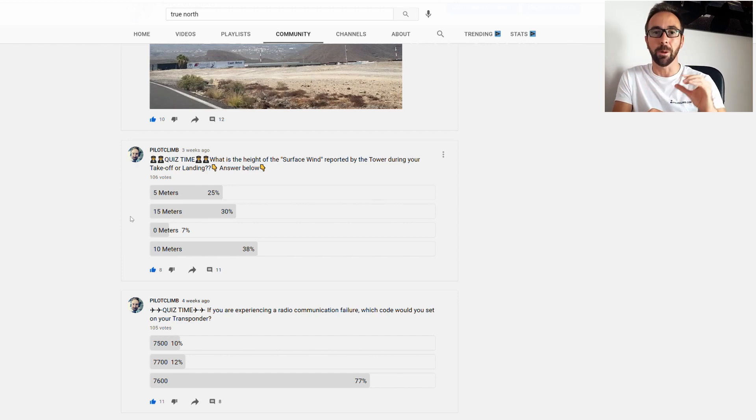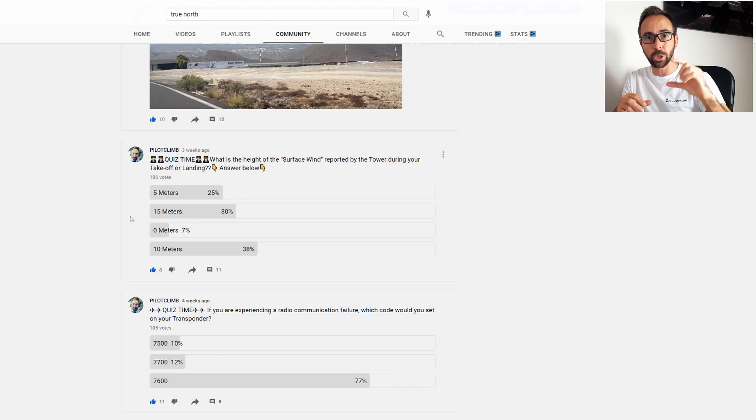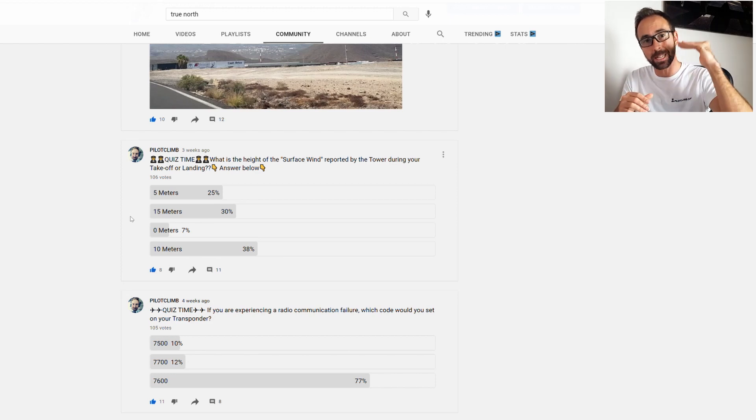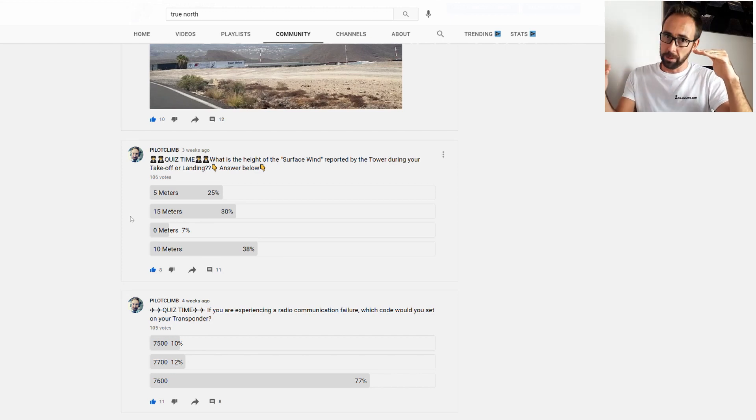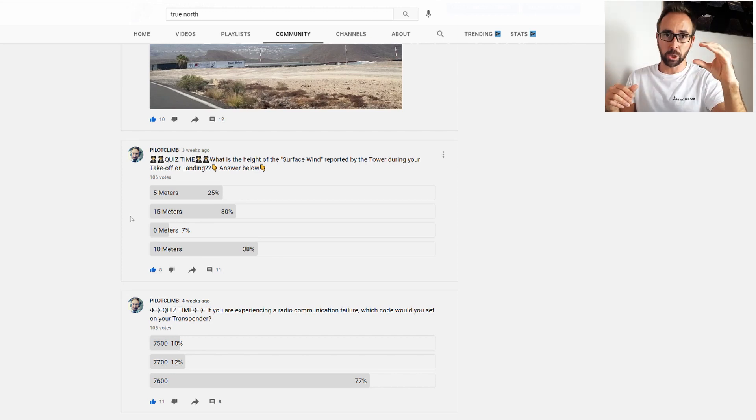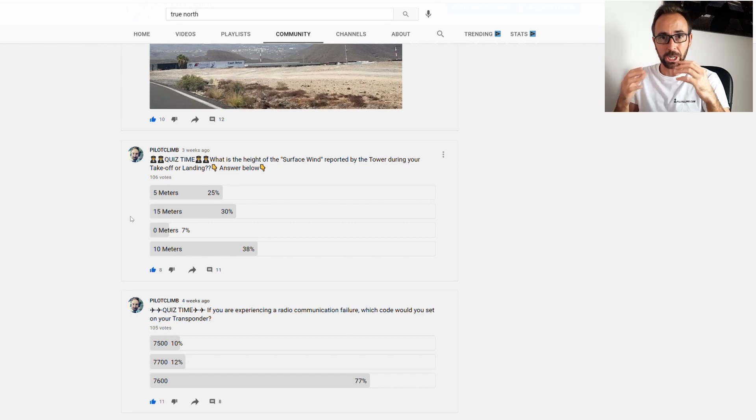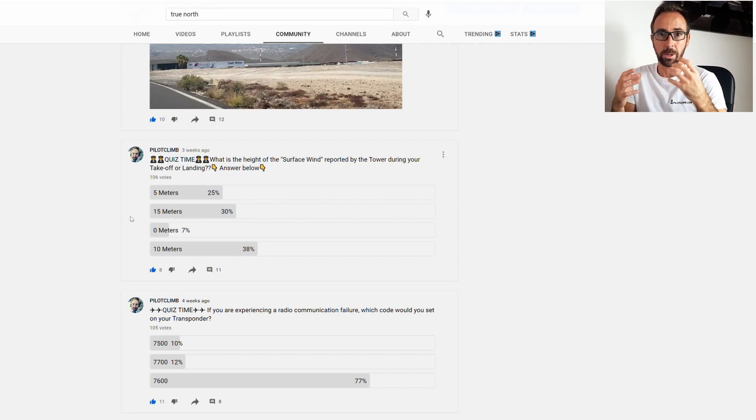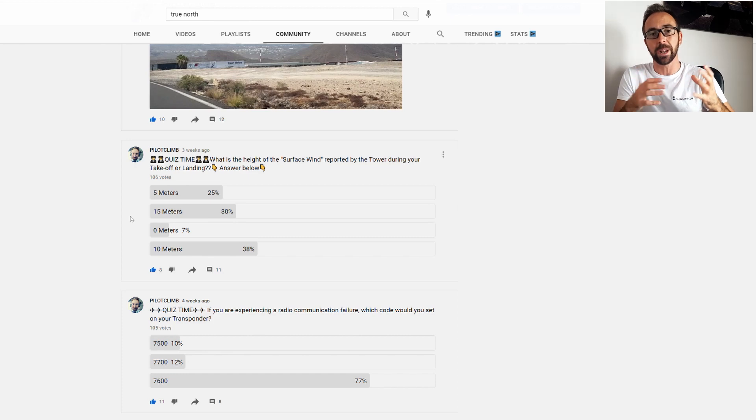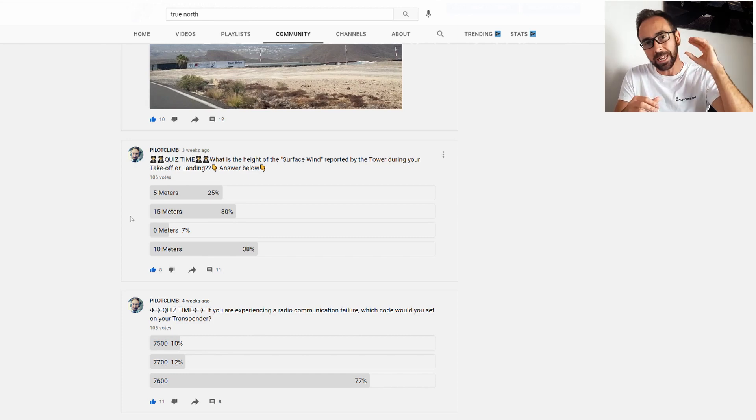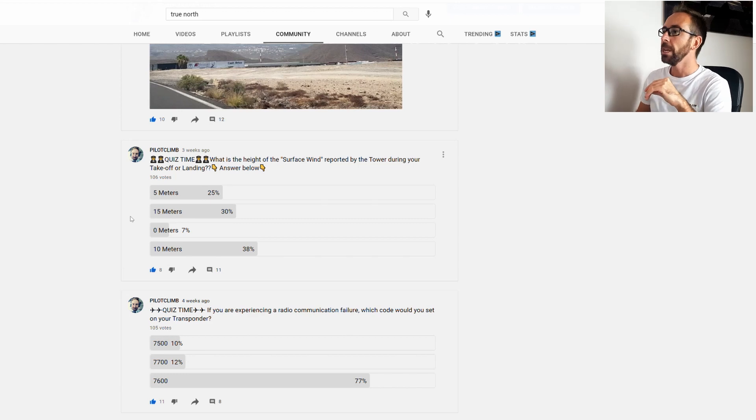10 meters is because the wind sensor that you've got on the airport usually is at 10 meter height. Since the wind sensor is there, that's the wind that is actually reported to the tower because the tower only reads the wind direction and intensity from the sensor, and the sensor height is approximately 10 meters.